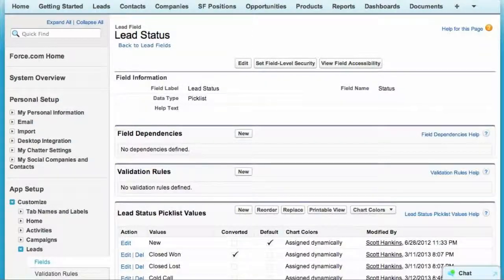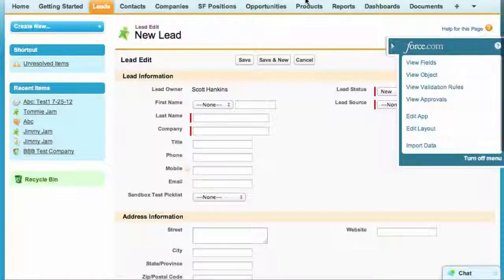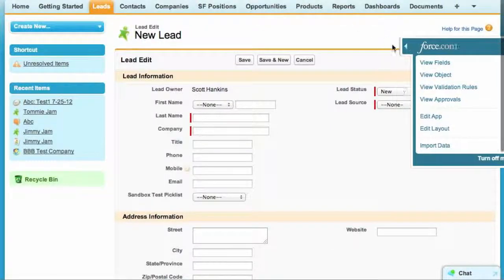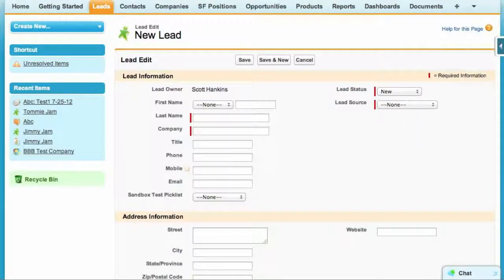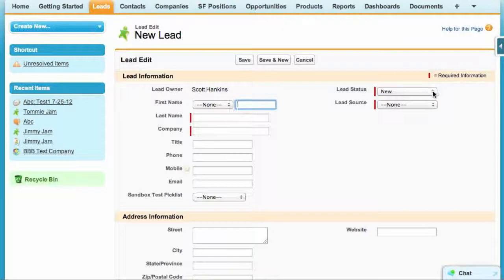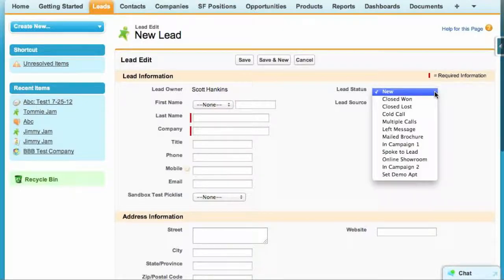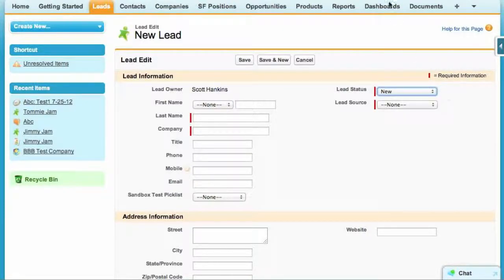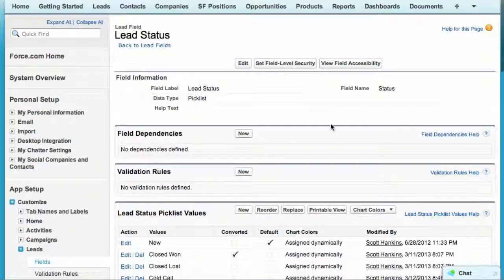Now I'll go back to our user interface, and I need to refresh so that we can see the difference here. I'll drop down the lead status field, and there everything is, but we don't quite have everything in the right order.